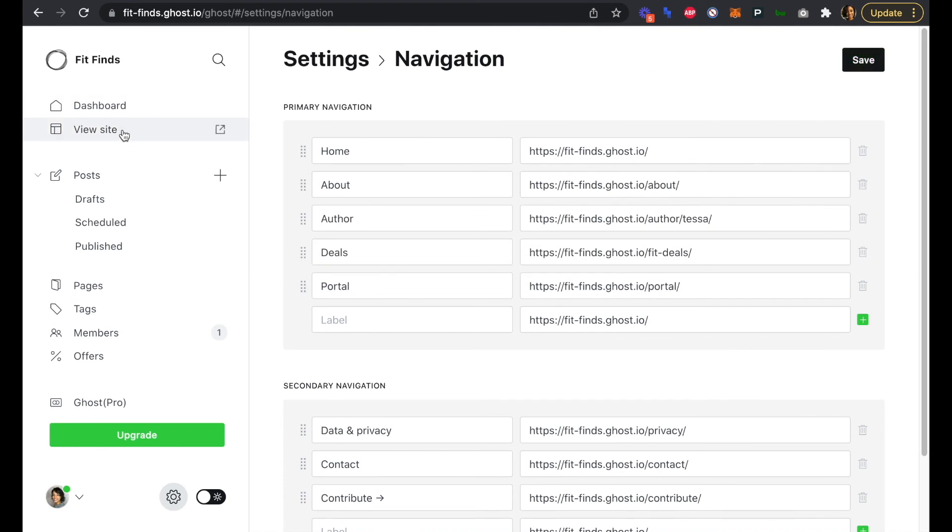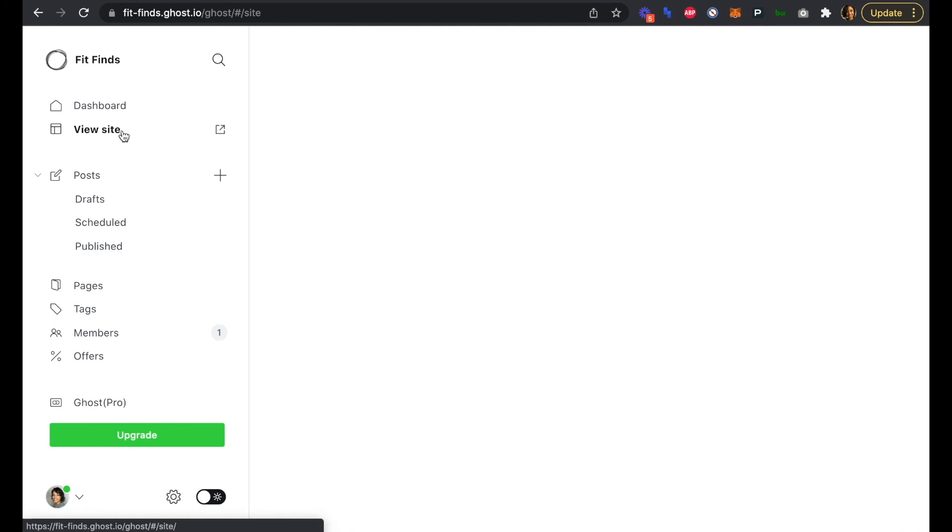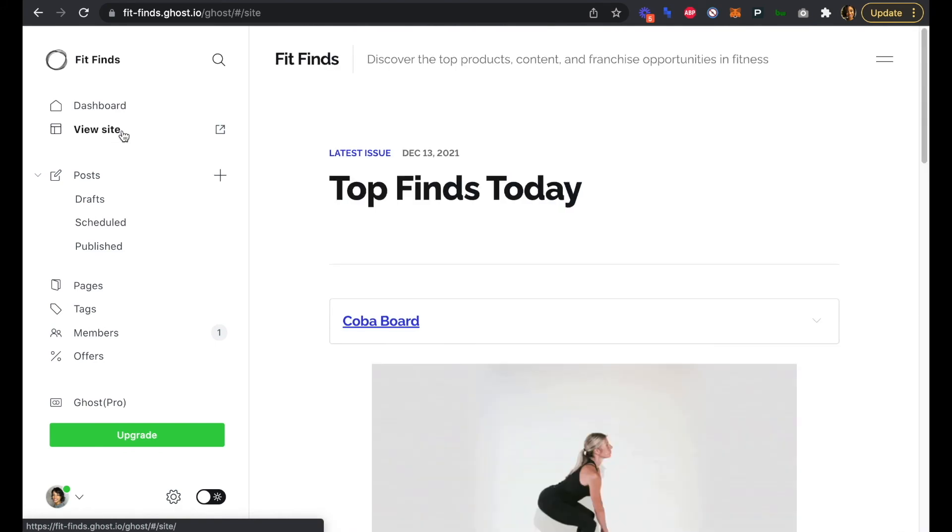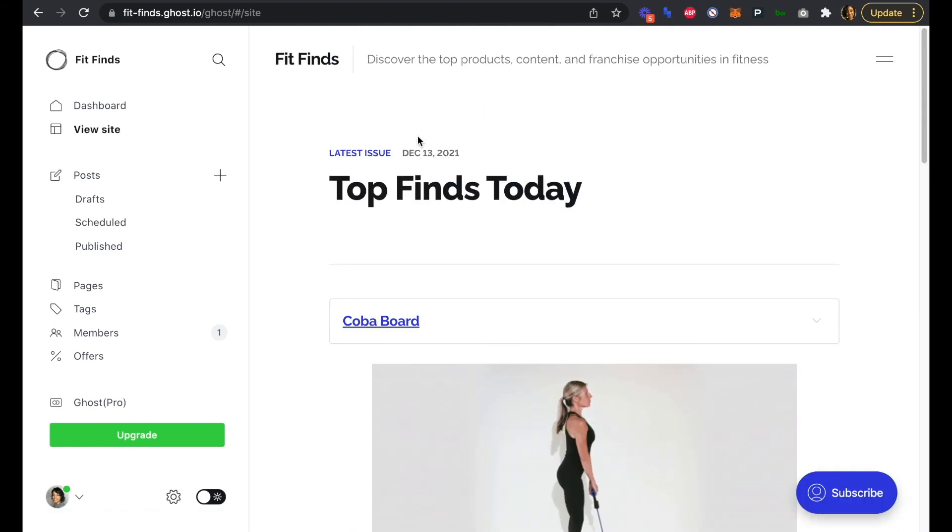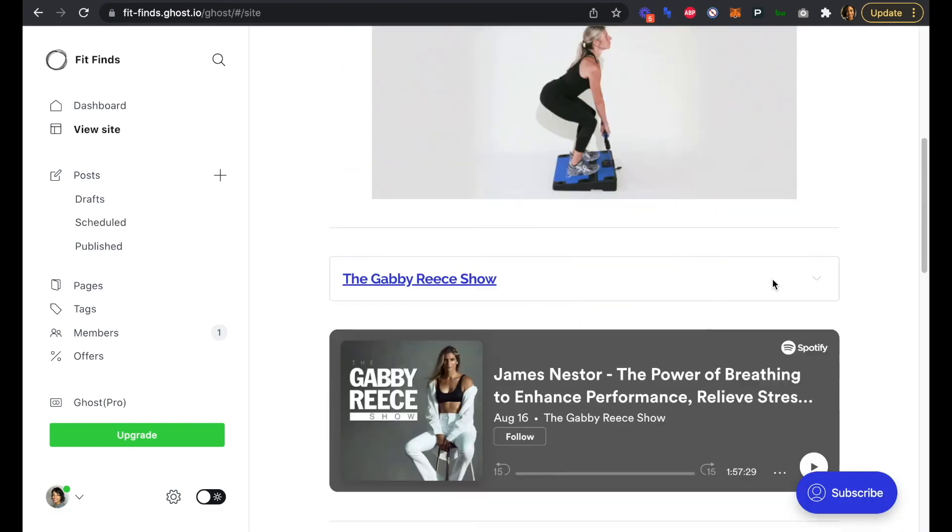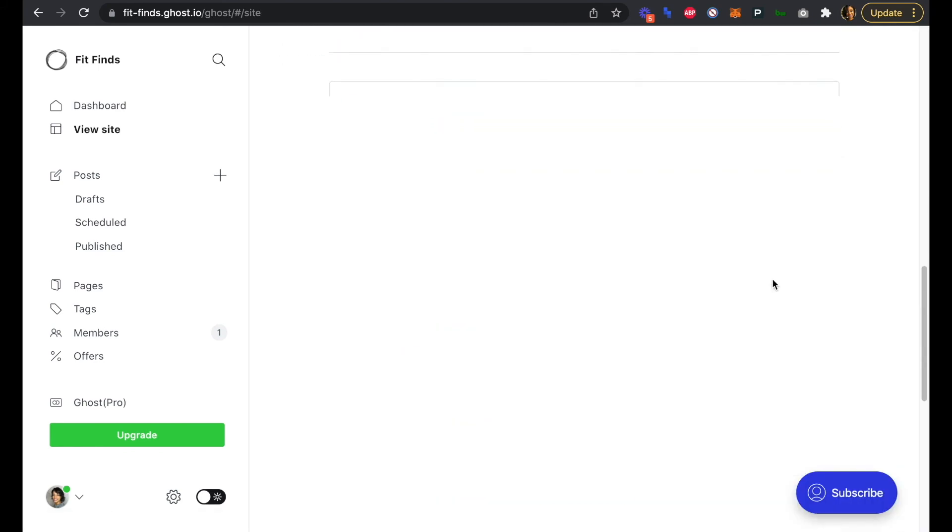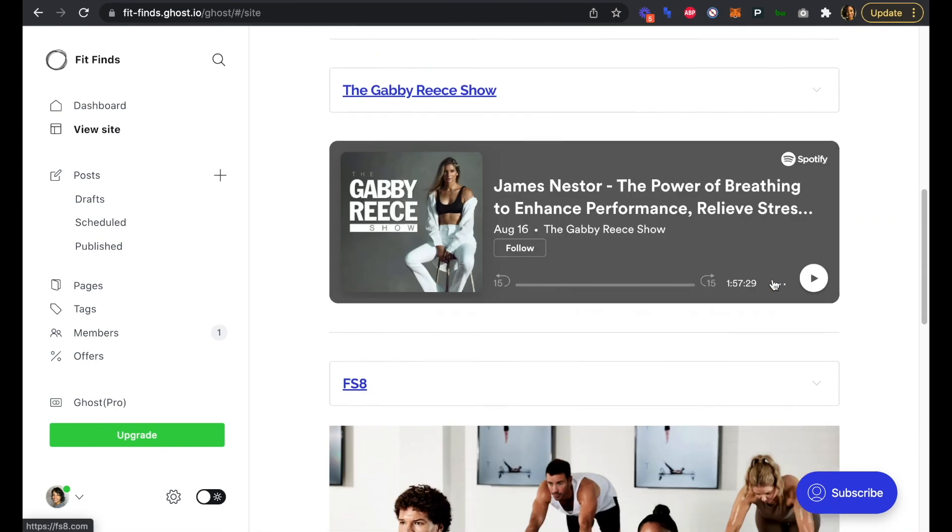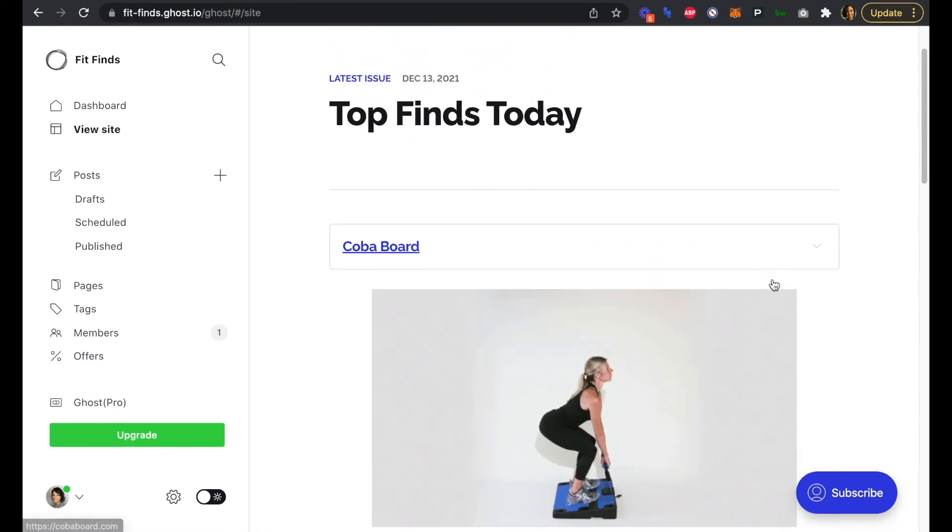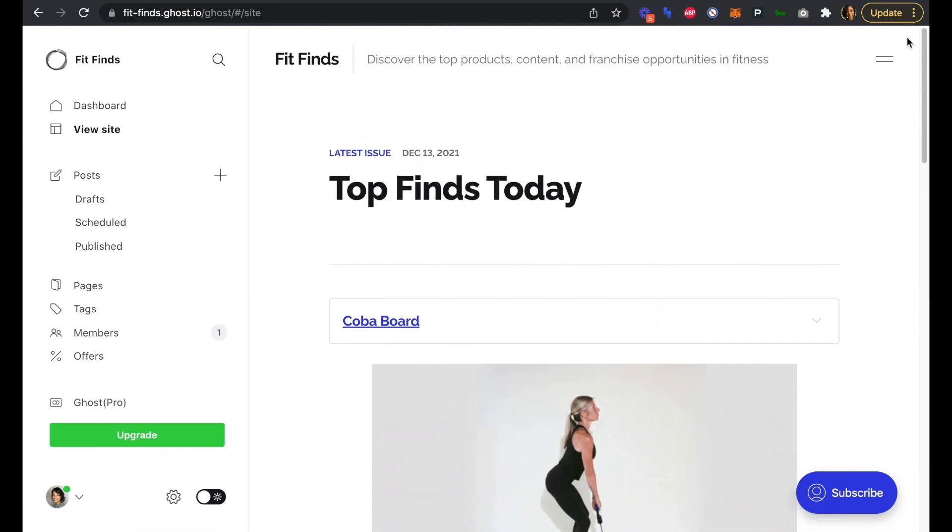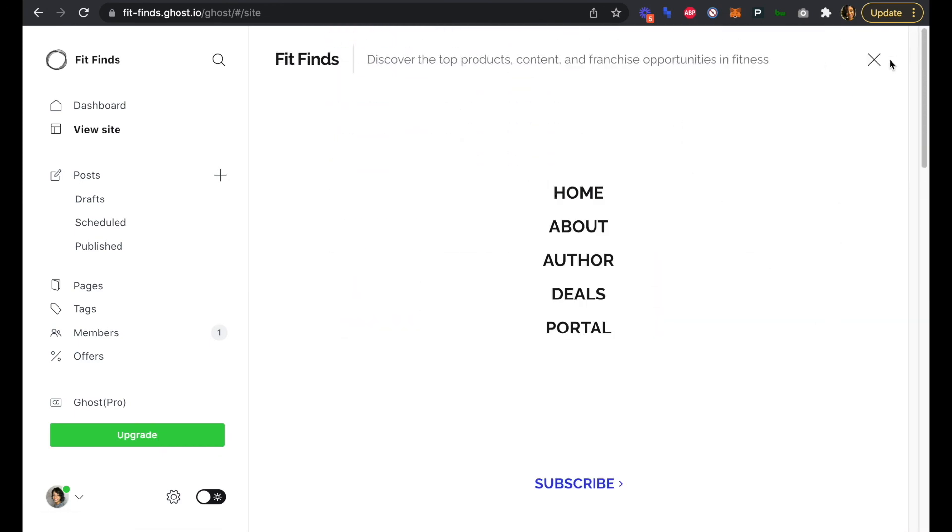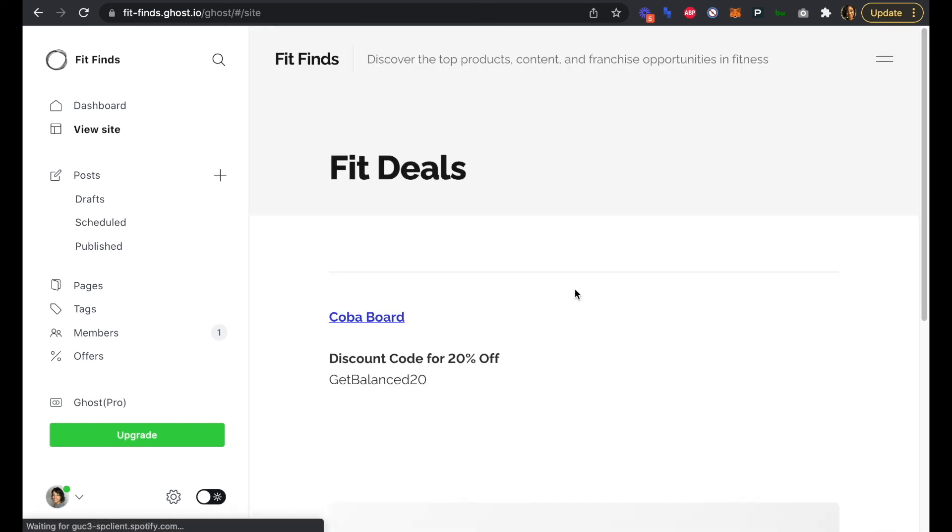Now if we go to view our site, we can see that we land on our latest issue, our top finds for today. Everything is there as we set up earlier. Now if we click into our menu, we can see that we have a deals page. Let's click on that deals page and we can see that our Fit Deals here is listed on our deals page.